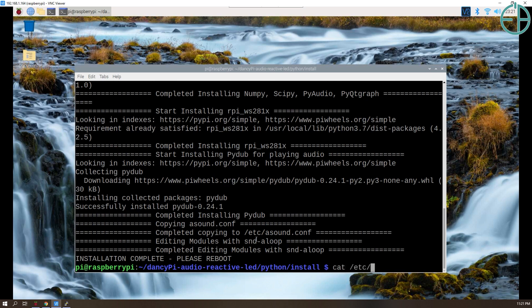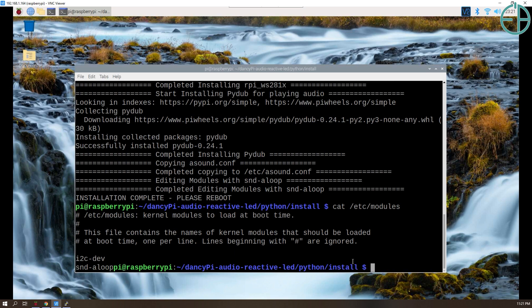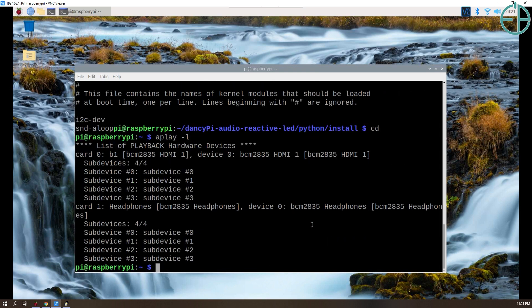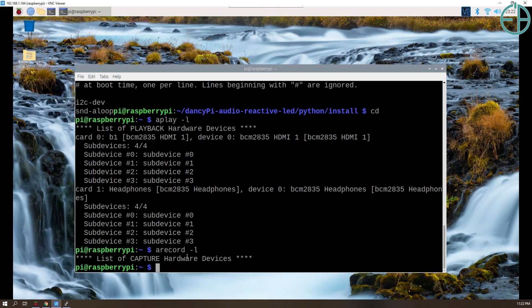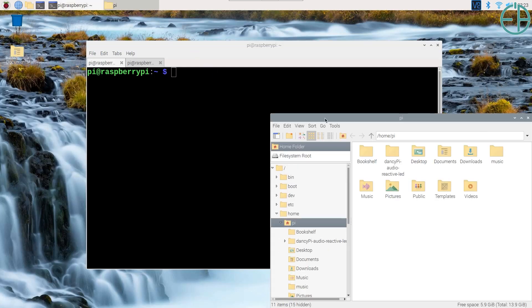Let me check a couple of things — cat /etc/modules. snd_loop was added here. aplay -l lists the playback devices; right now we have HDMI and the headphone jack. One thing I didn't mention: if you want to use the 3.5mm headphone jack on your PI, it will not work if you have a virtual device connected — it can either play audio or make the lights react, it can't do both. The audio jack has trouble with virtual devices. And arecord -l shows no capture devices yet.